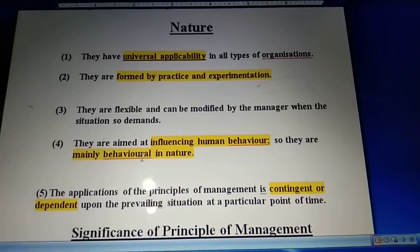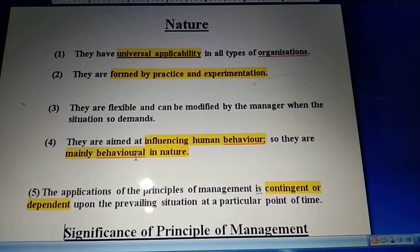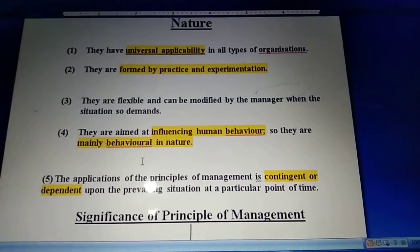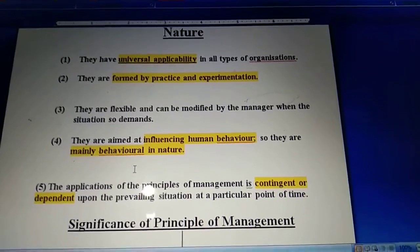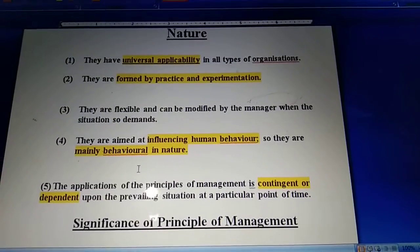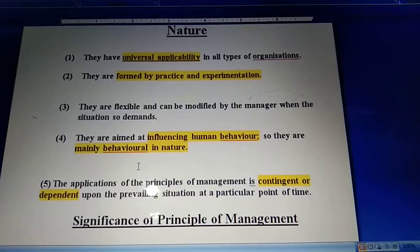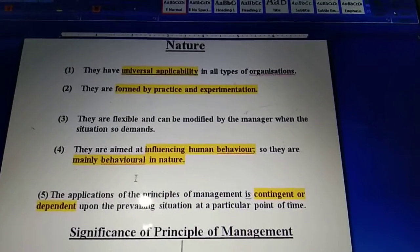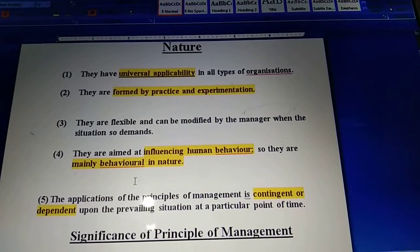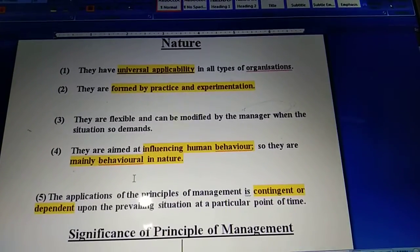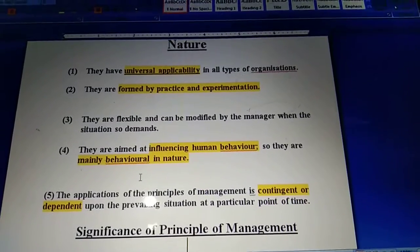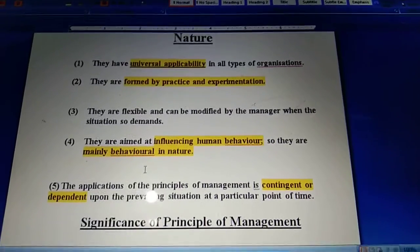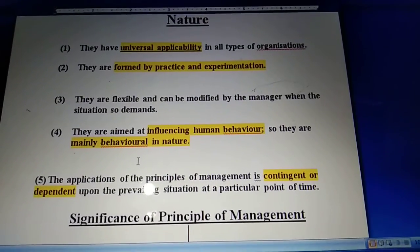The next nature of principles of management is contingency or dependency. This basically says that the principles of management are dependent on the situation. At a particular point of time, if a particular principle of management has been used in a particular situation, it might not be applicable when situations are different. So it is completely dependent on the situation. These are all the natures of principles of management.